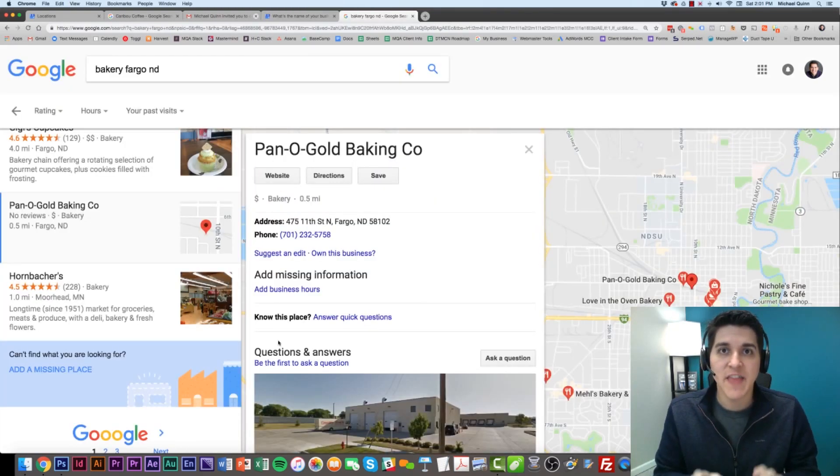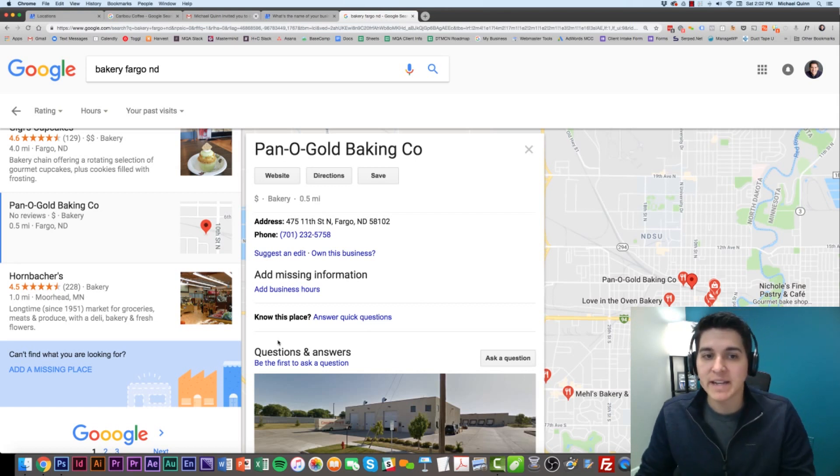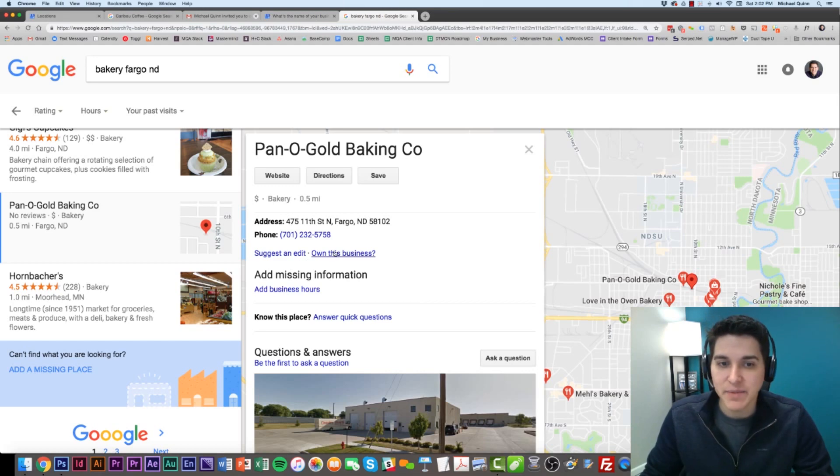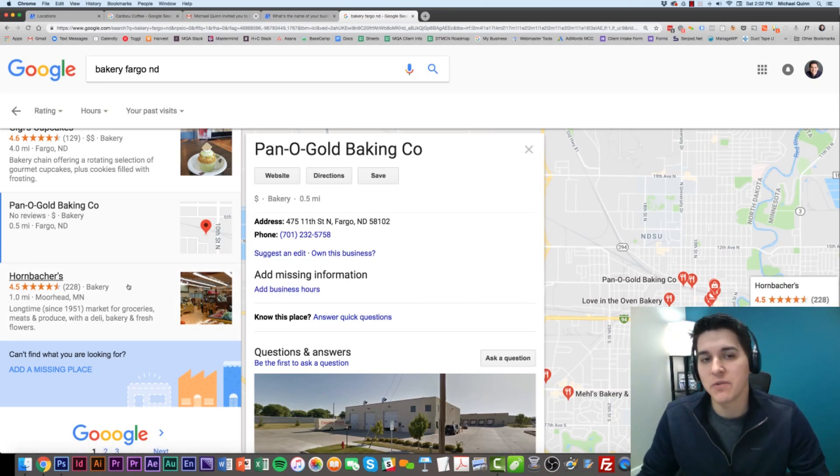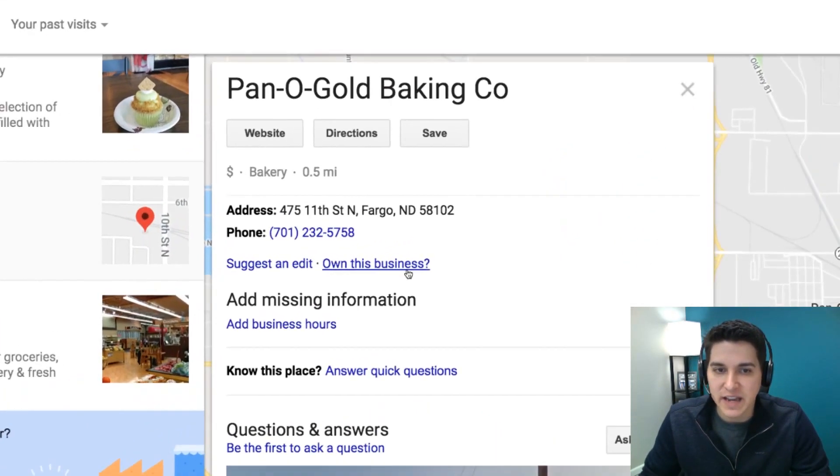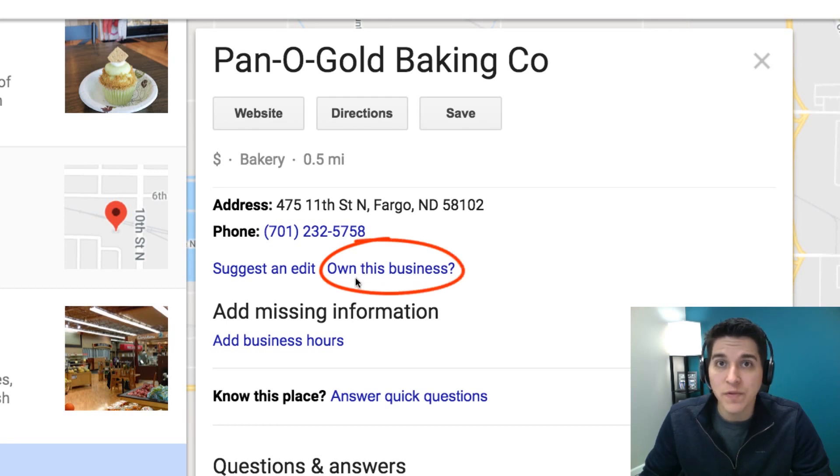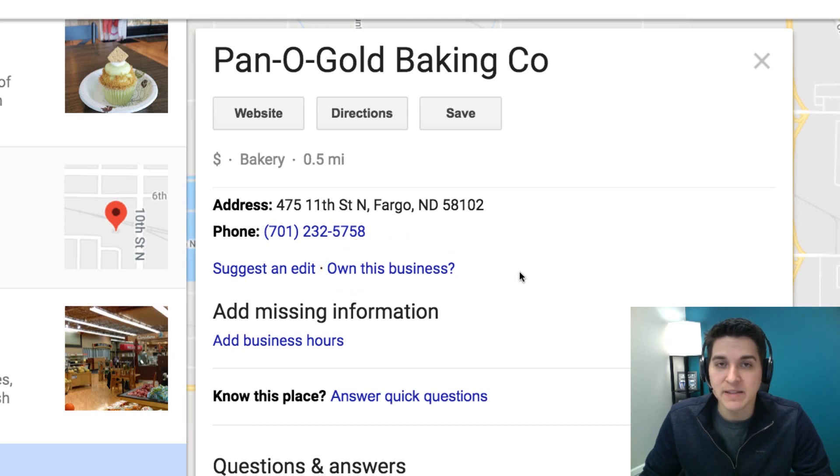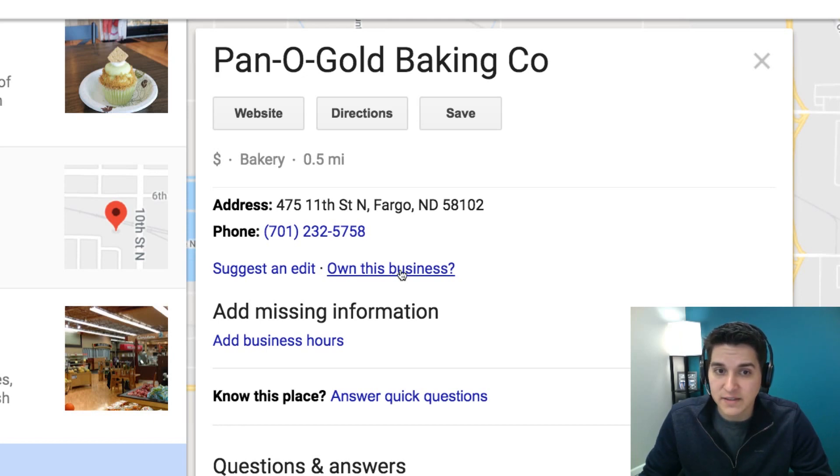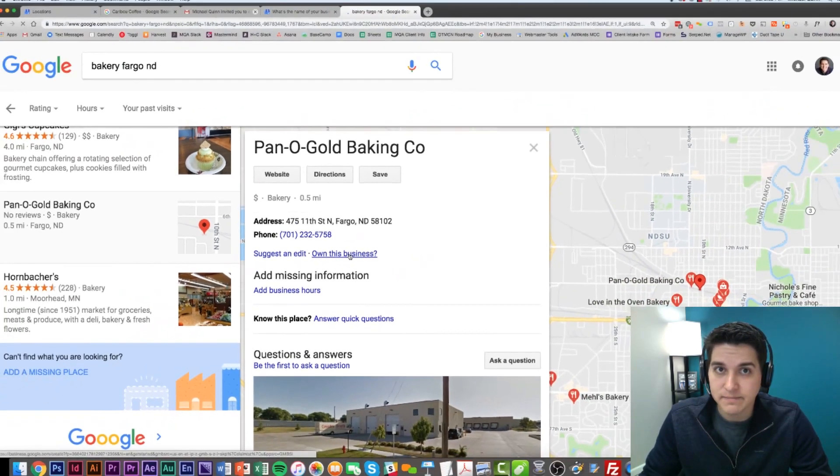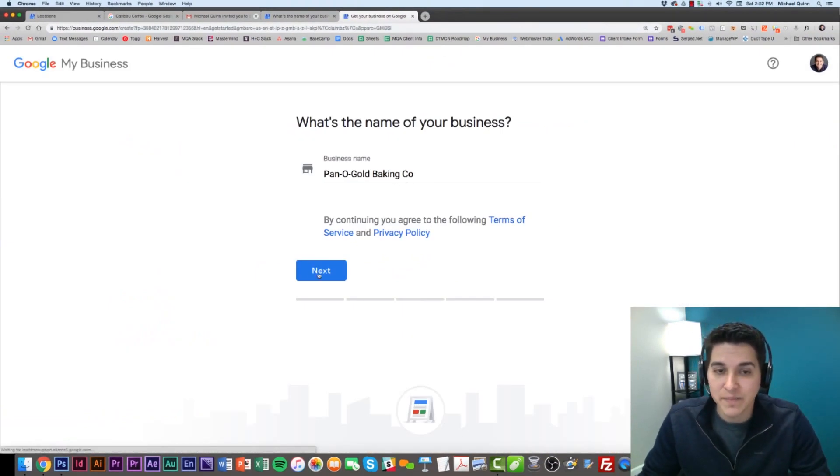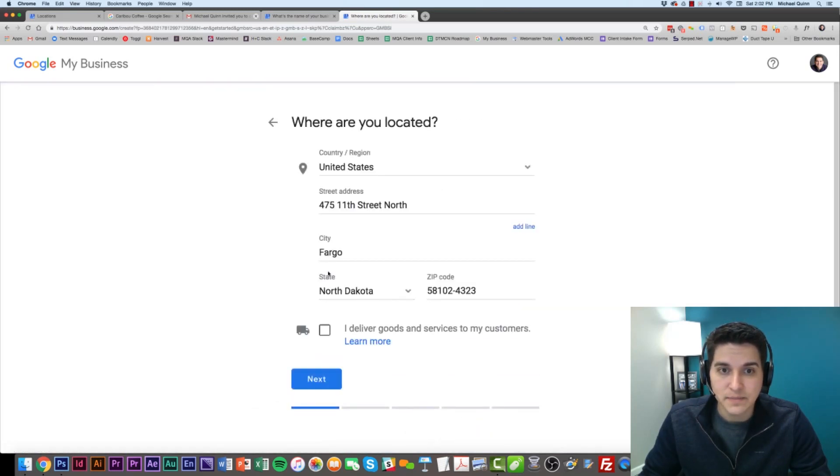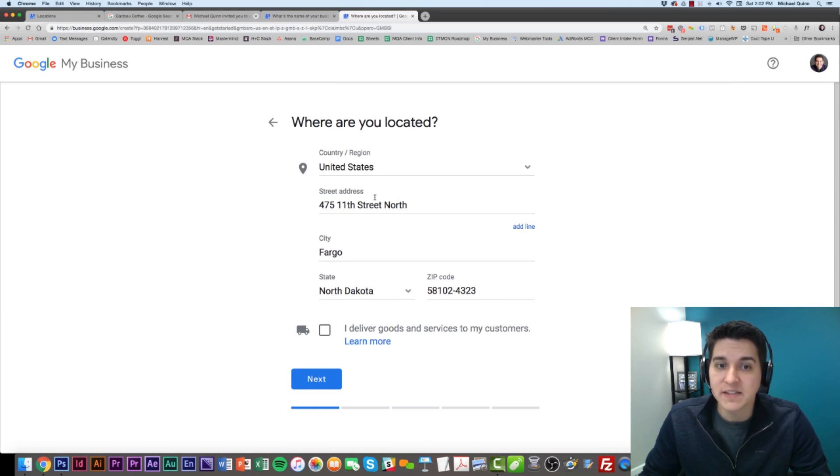Now, let's say that your business is actually already listed on Google, but it's not claimed yet. The way you can know this is if you see your listing, and if you see this question here that says Own this business, that's how you know that this business is available to claim. In that case, what you would do is just click on this, and it's going to bring you to the screen that we saw earlier. I'm going to click Next.